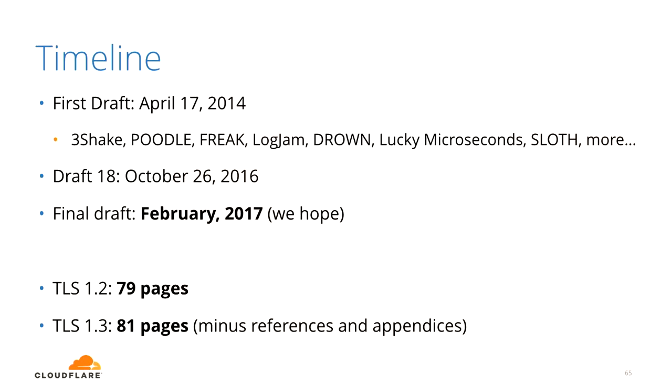During TLS 1.3's development, many attacks on TLS occurred: triple handshake, POODLE, FREAK, Logjam, DROWN, Lucky Microseconds, SLOTH, and others. TLS 1.3 is a living document developed on GitHub and a mailing list. TLS 1.2 was 79 pages; TLS 1.3 is shorter and a nicer, more precise read, even including features like zero RTT resumption.